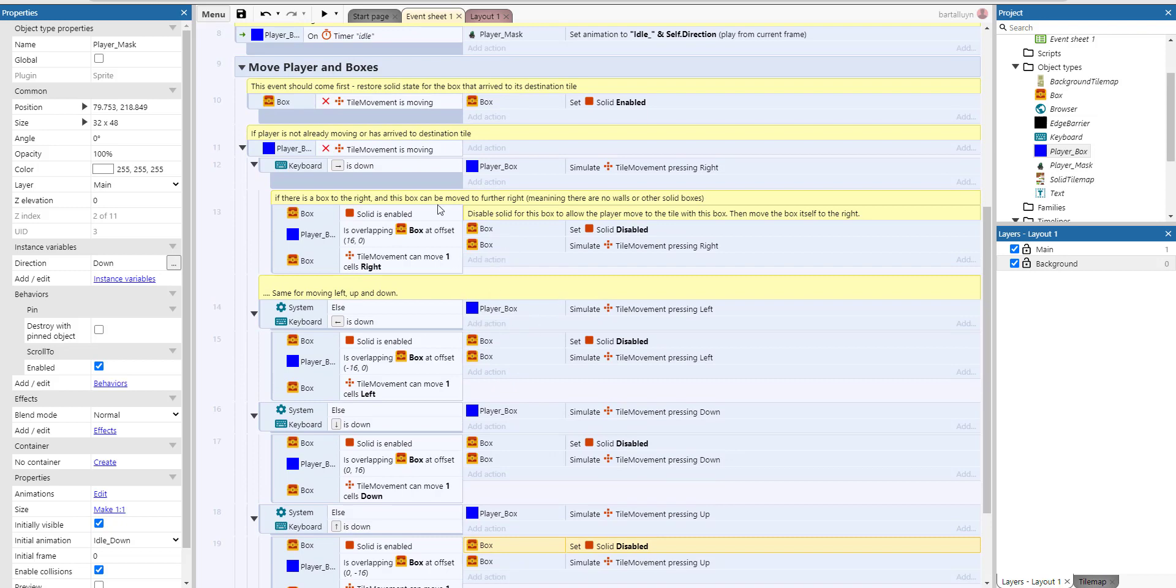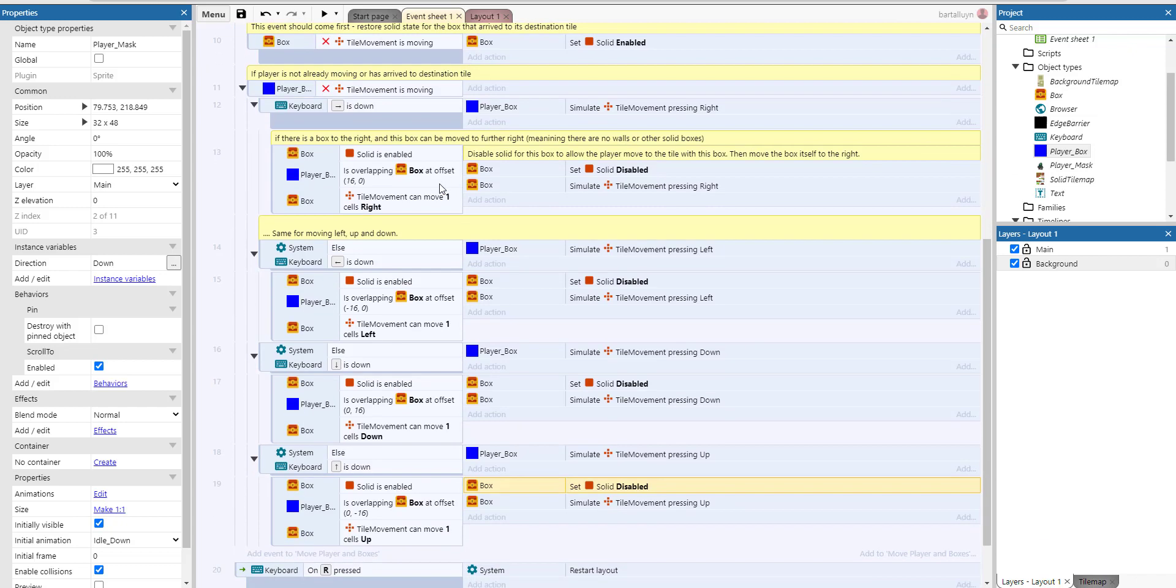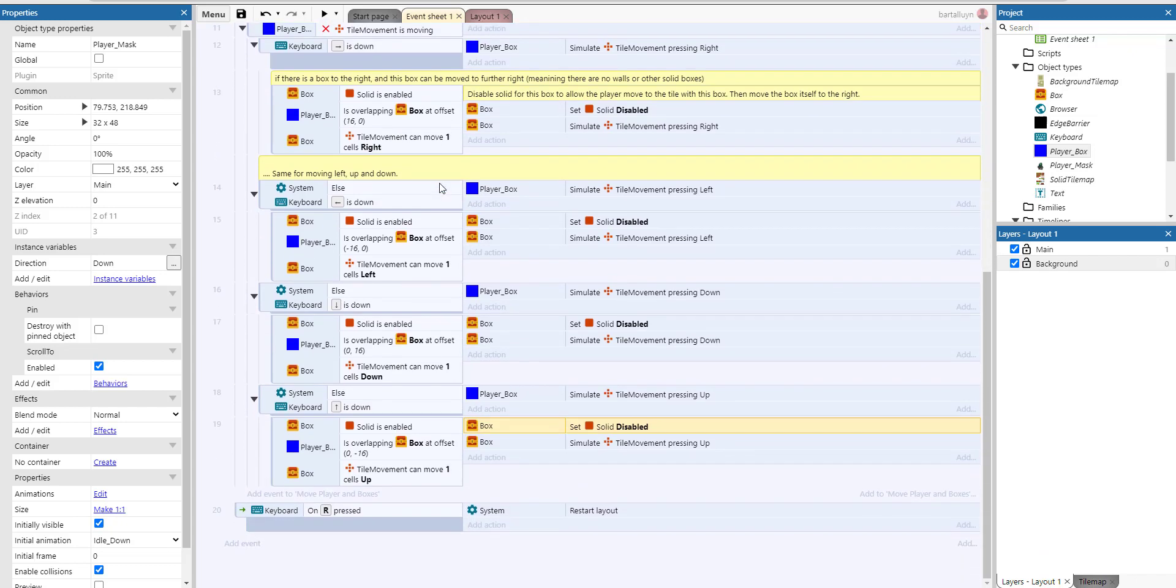The next time the game loop loops, it will restart from here and re-enable all of the solid behaviors of the boxes that aren't moving anymore and were moved in the last loop of the game. So they're not moving anymore.